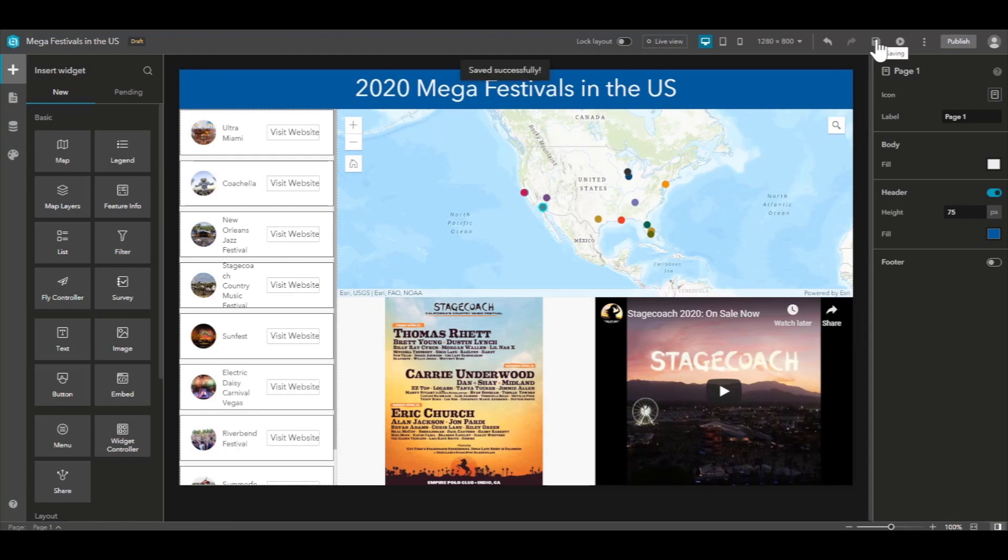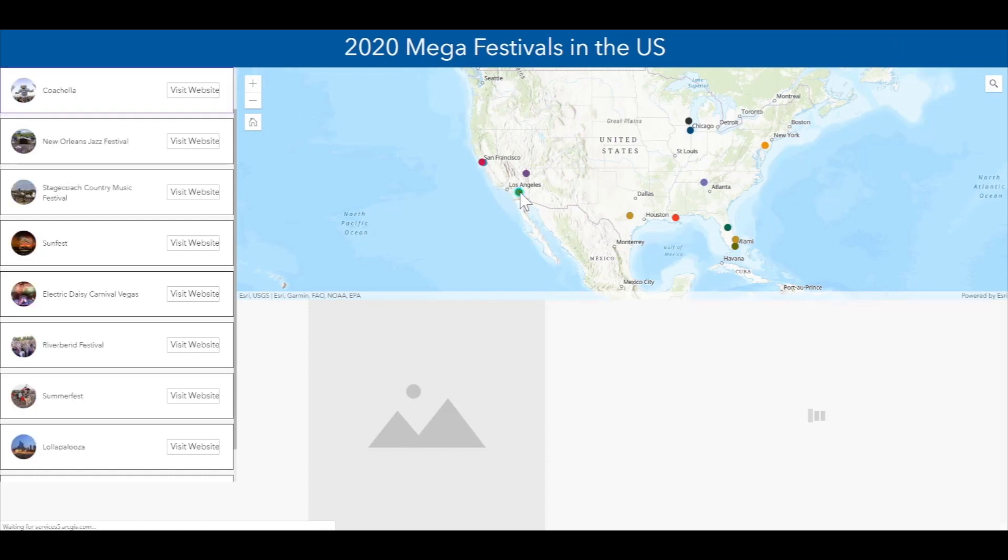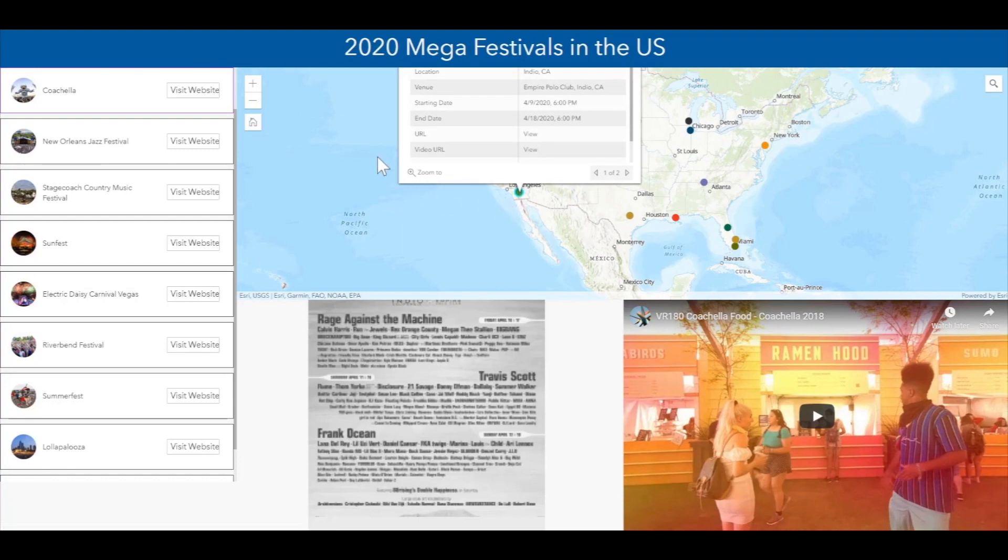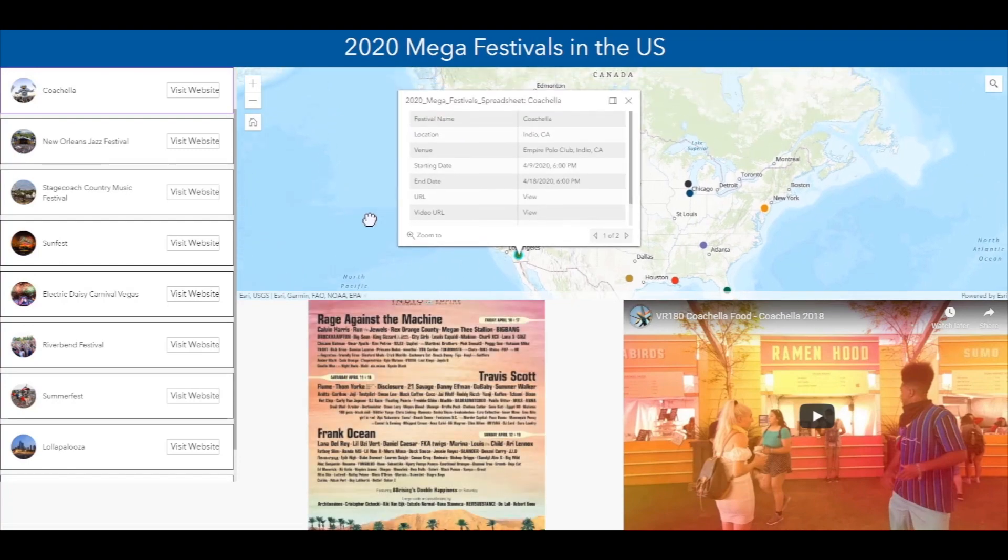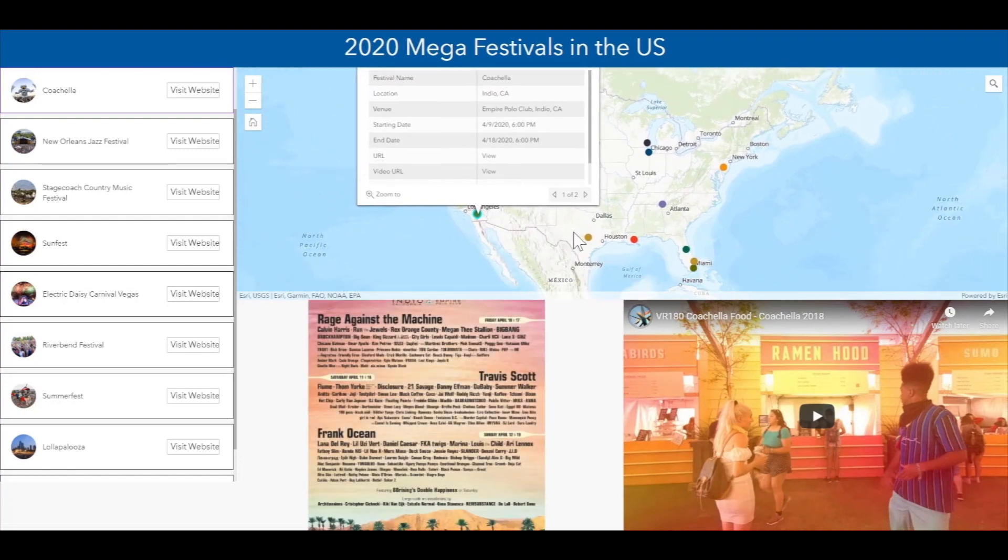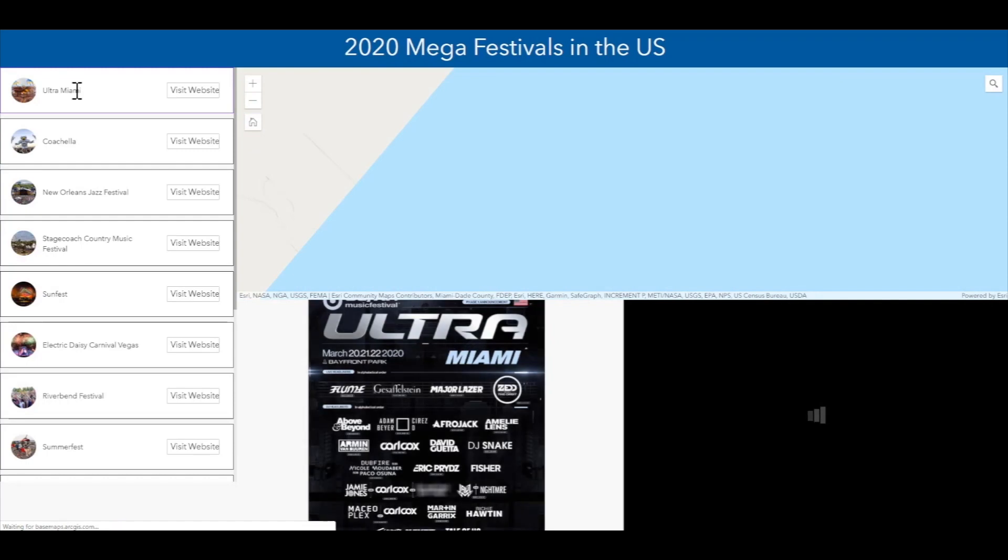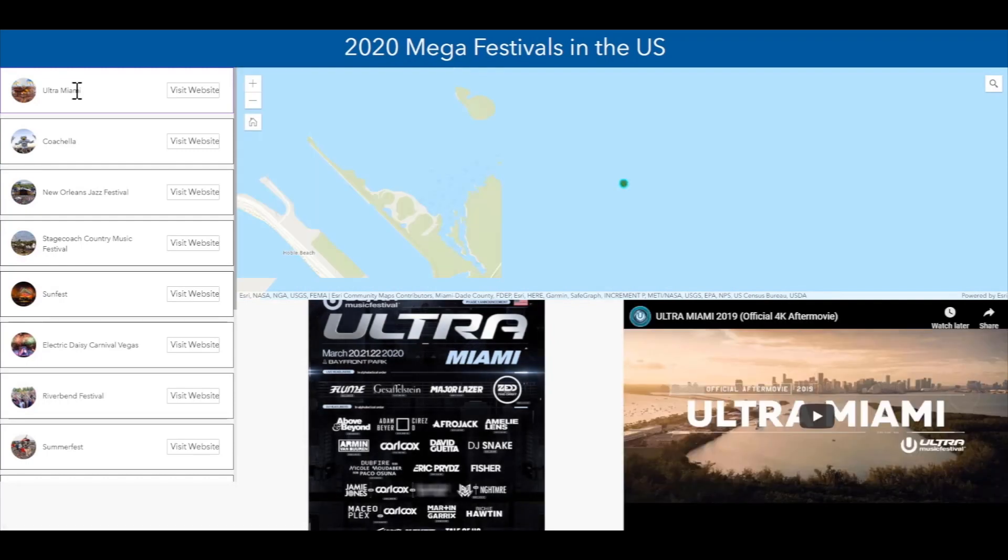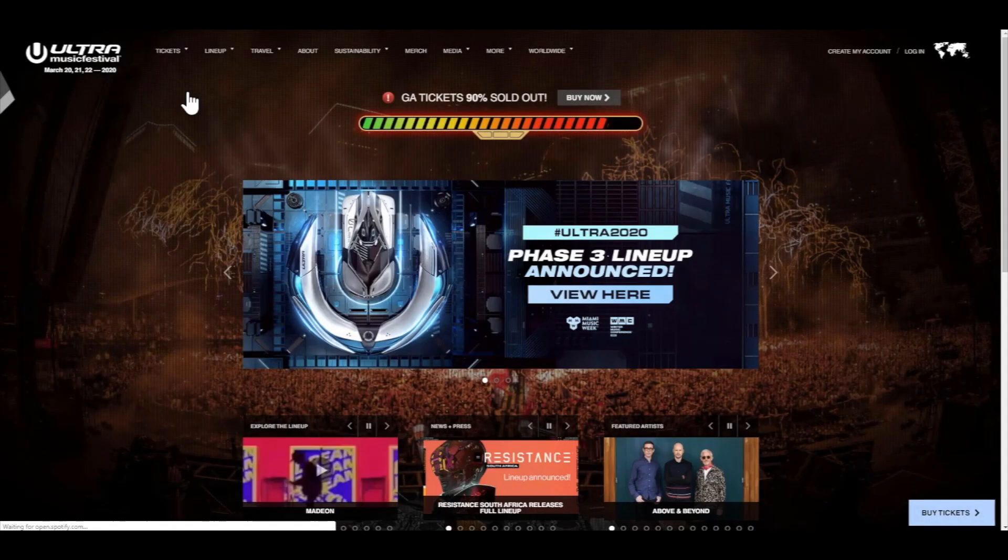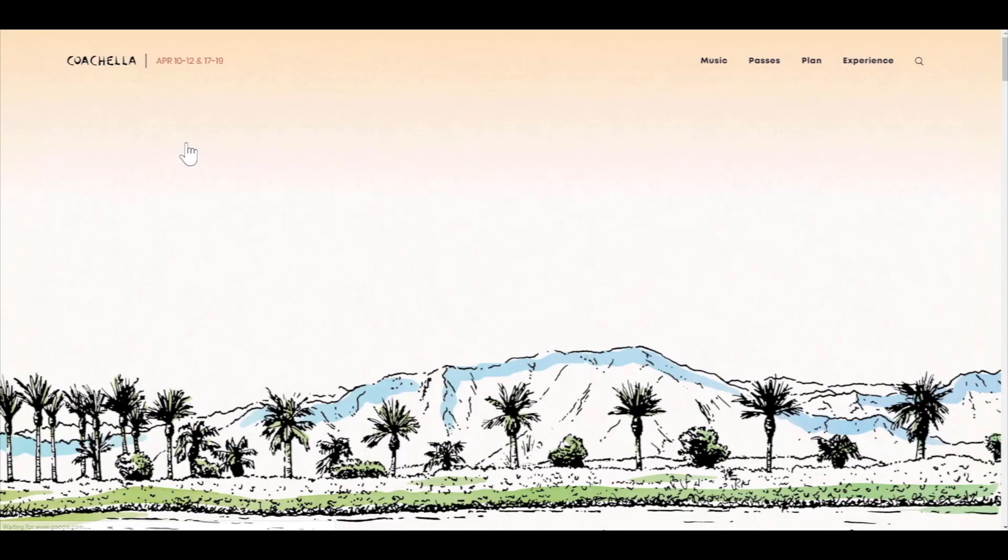Now, after saving, we can take a look at a live view of our final experience. And we can interact with the map itself, clicking points and seeing everything in the experience change dynamically. We can also click on our list view items to see dynamic changes in the experience, and we can click visit website to visit each of these external URLs.